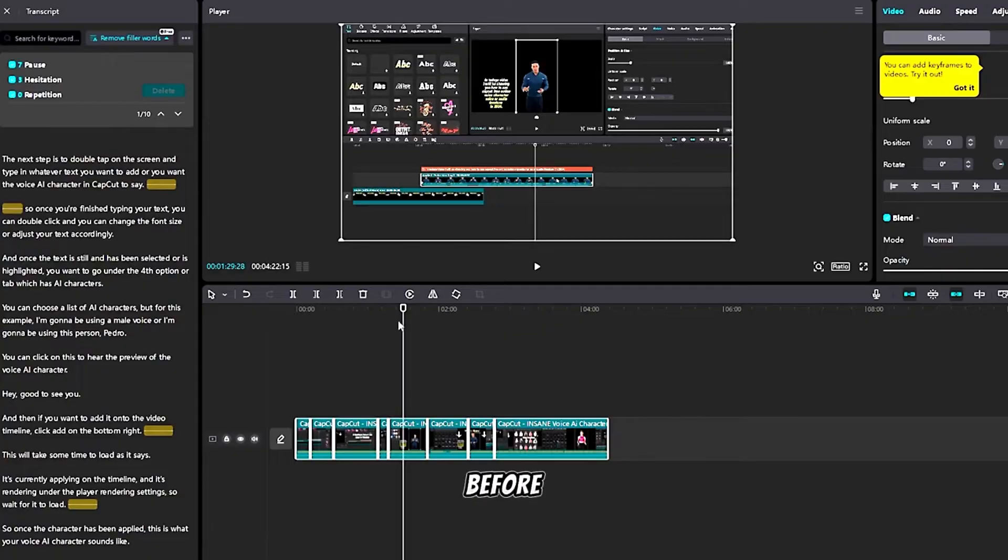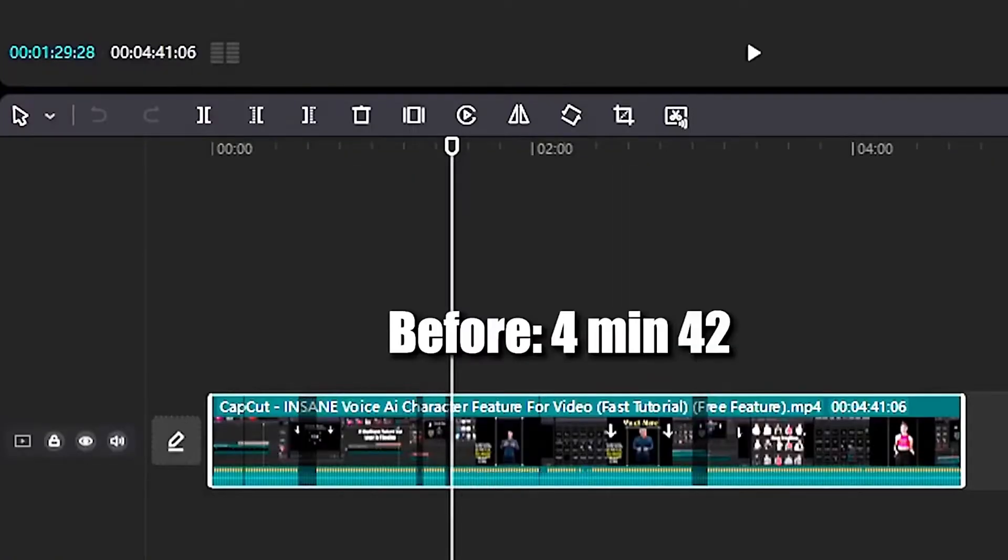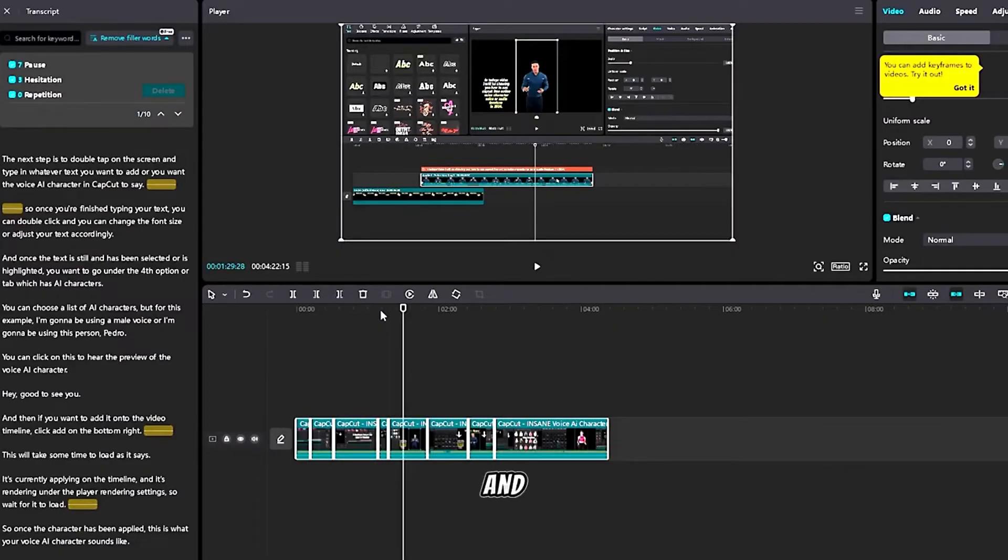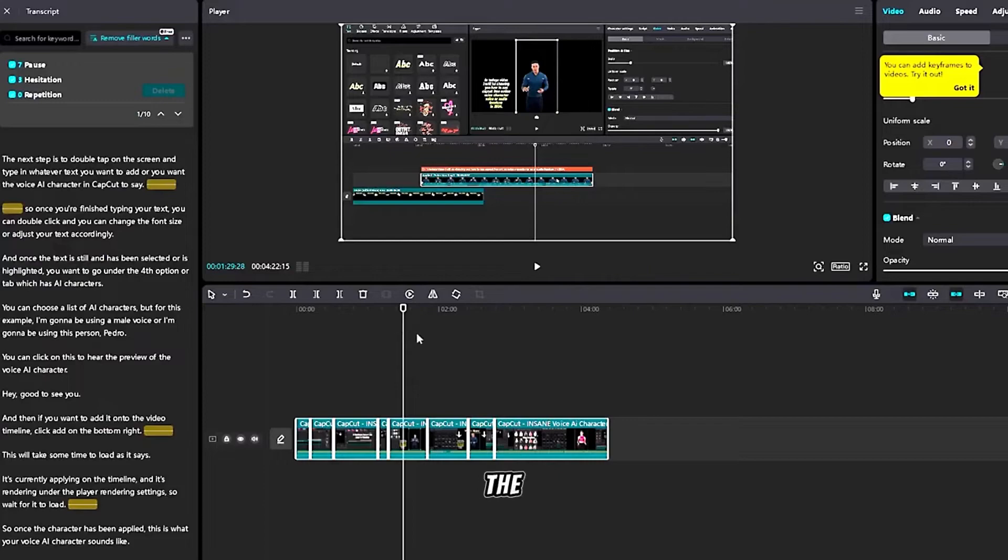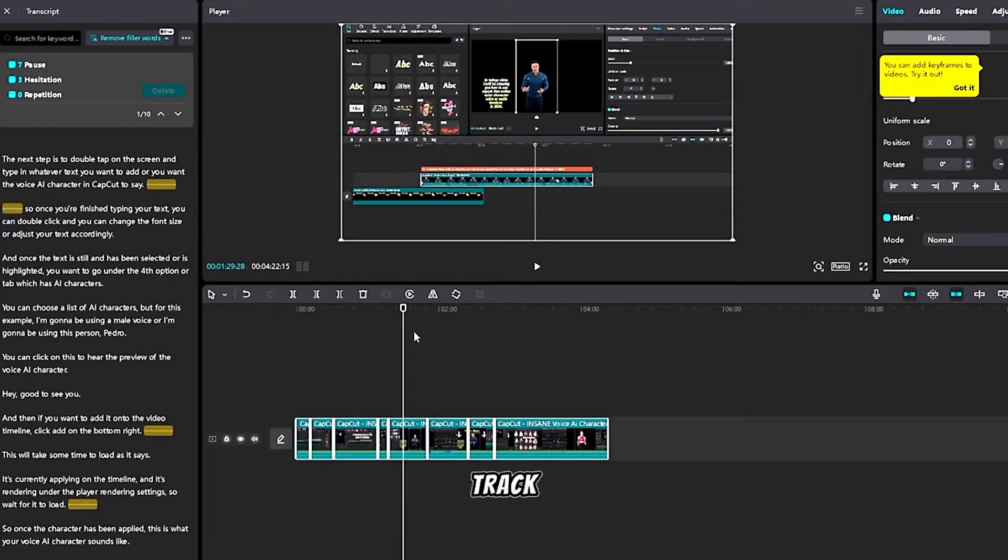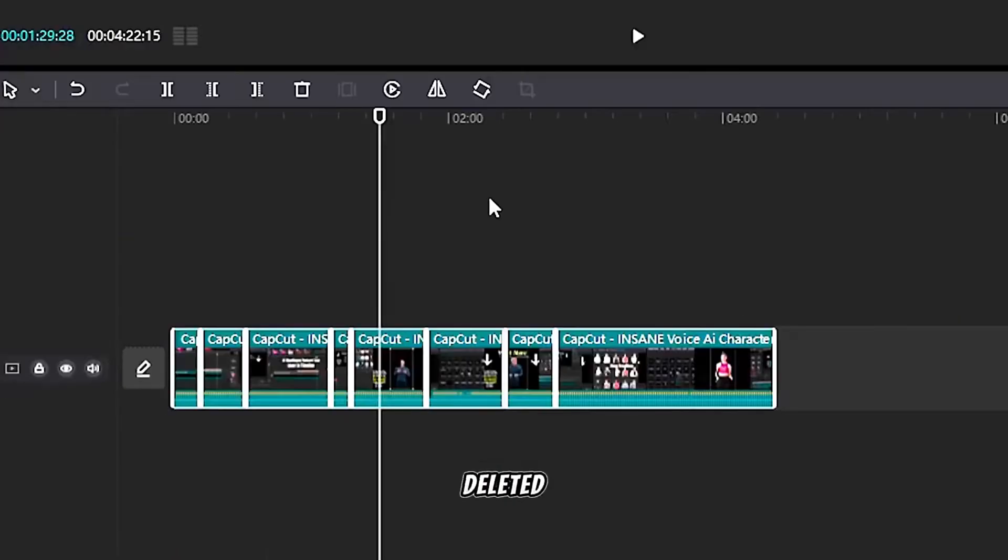As you can see the before and after. This is how the new video linked with all of the filler words and dry space or audio tracks completely deleted for free in CapCut PC.